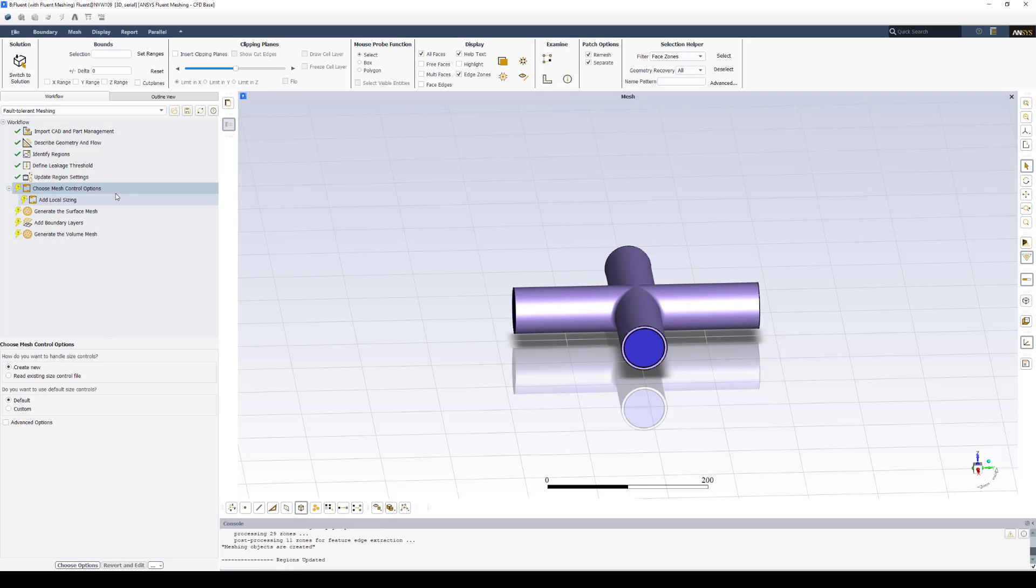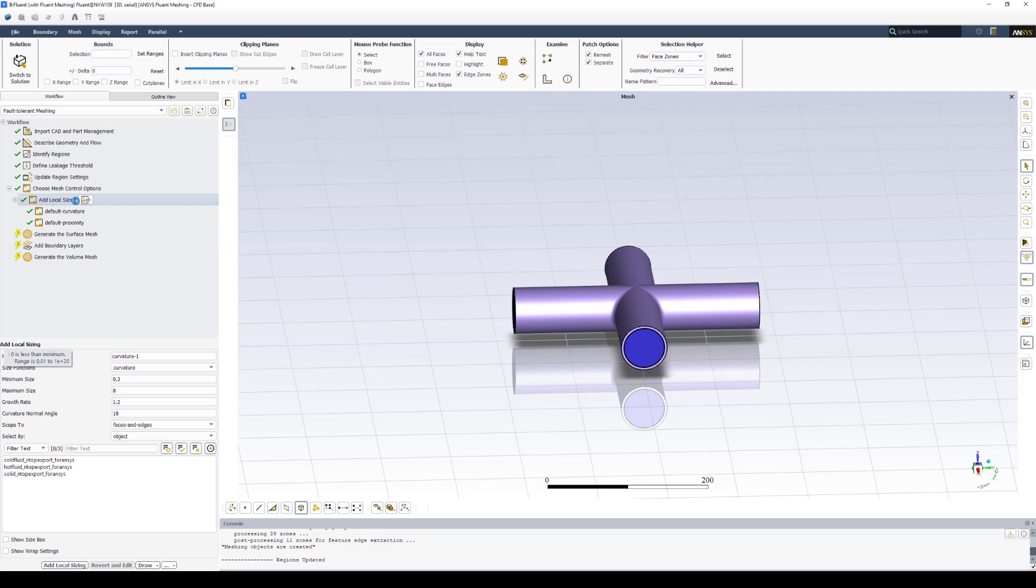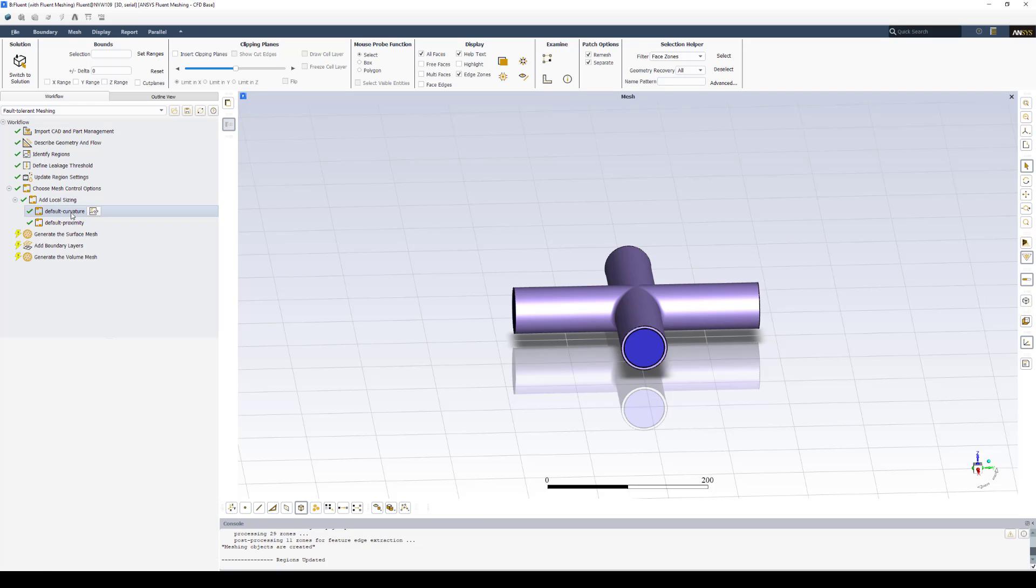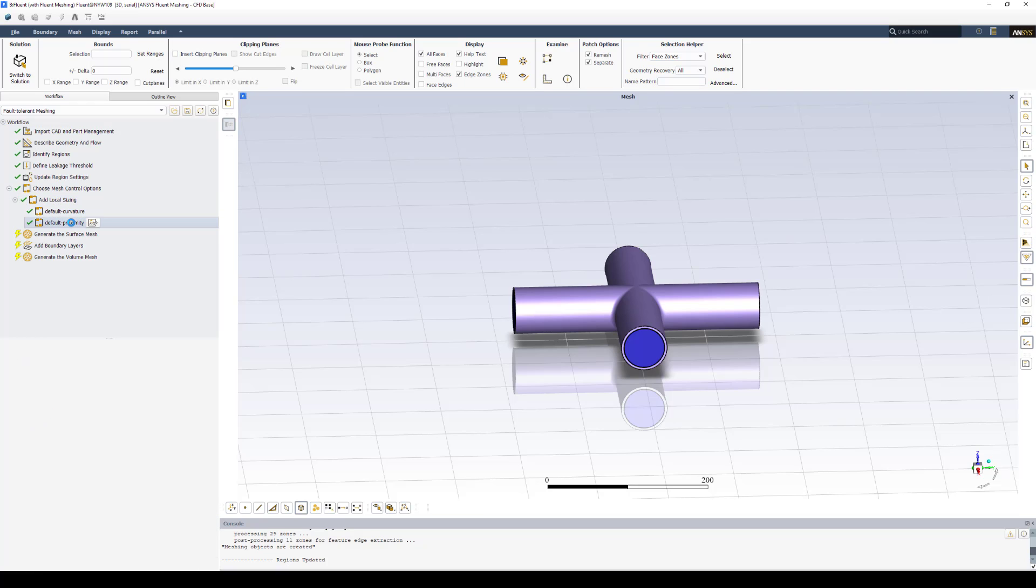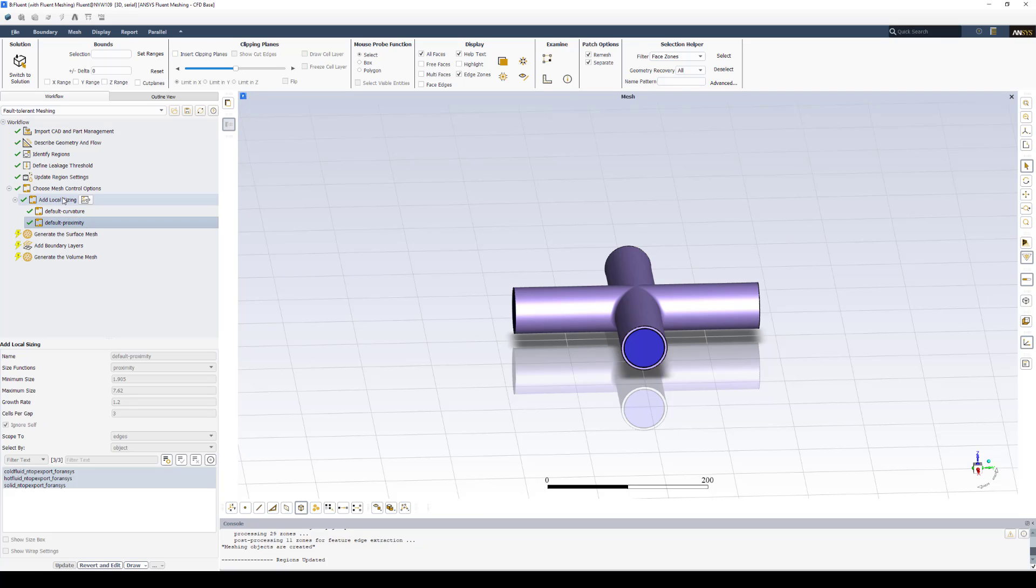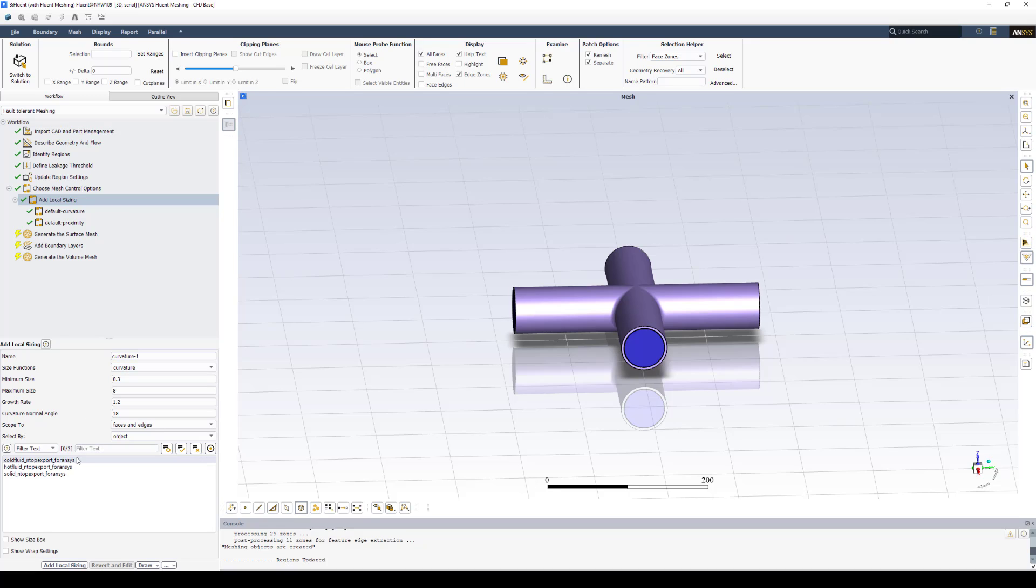The next step it auto-brings you to is choose Mesh Control Options. For the start, I leave them at Create New and Default. And I'll select Choose Option at the bottom. This auto-populates a local sizing for both default curvature and proximity settings. You can adjust the local sizing as you want for both curvature or proximity.